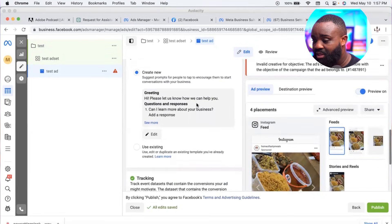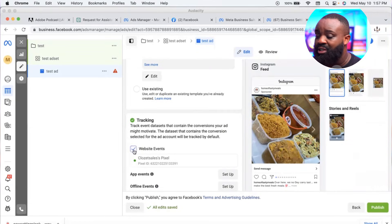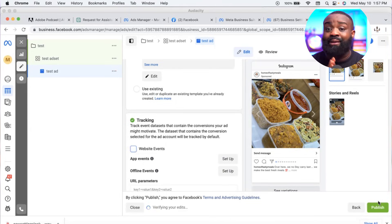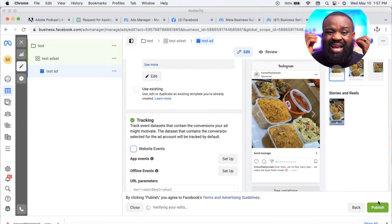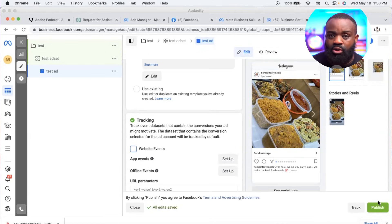Once you've selected your post, scroll down to the call-to-action button. You can remove the button or choose 'Send Message.' This is how your advert will look. When you're done, click 'Publish.' Your advert will be sent for review and then start running. You may need to watch this video a few times to fully understand all the steps.